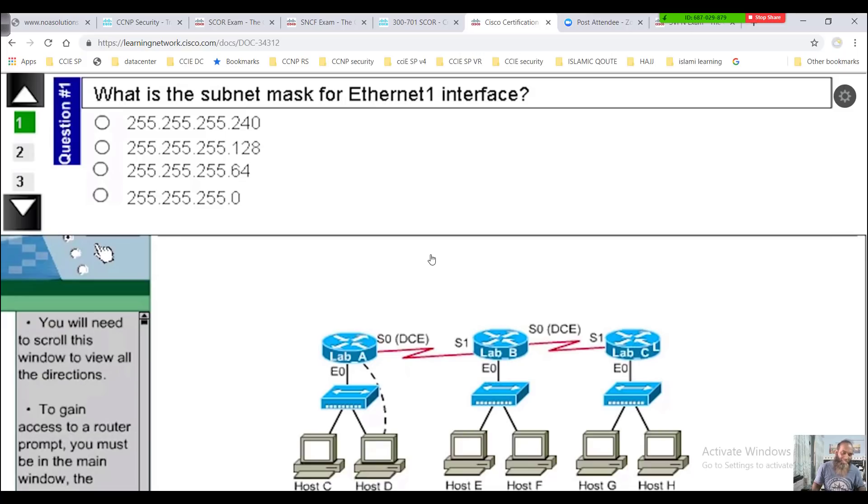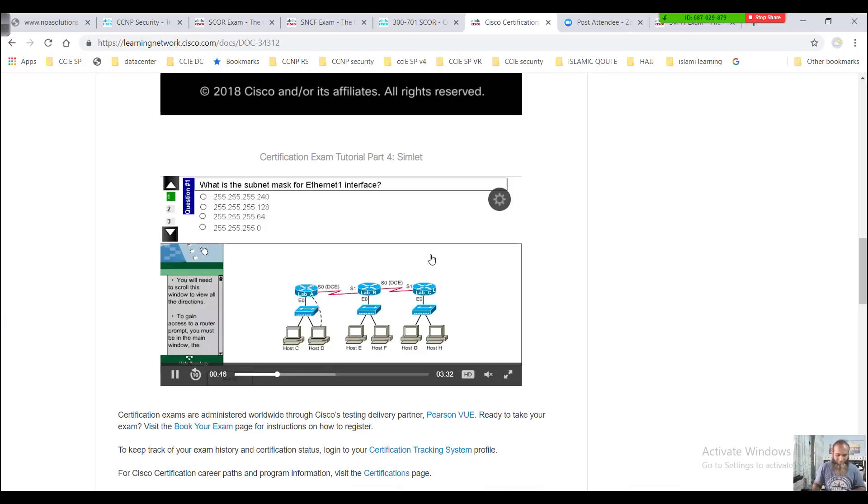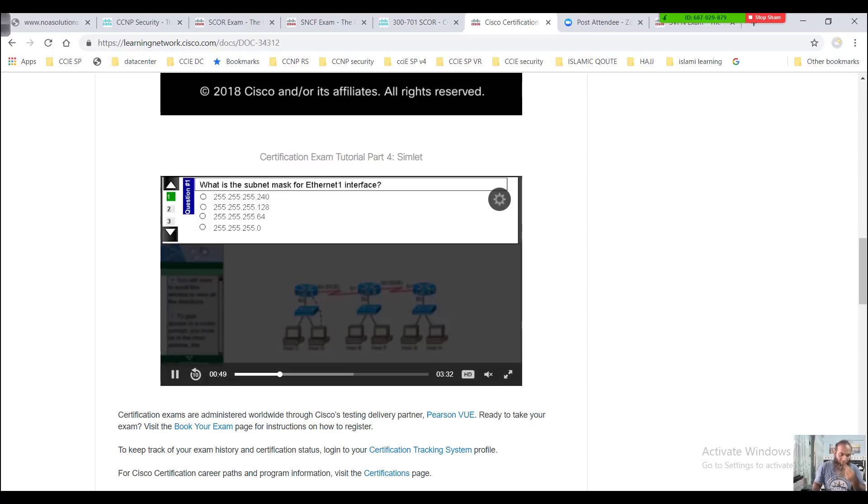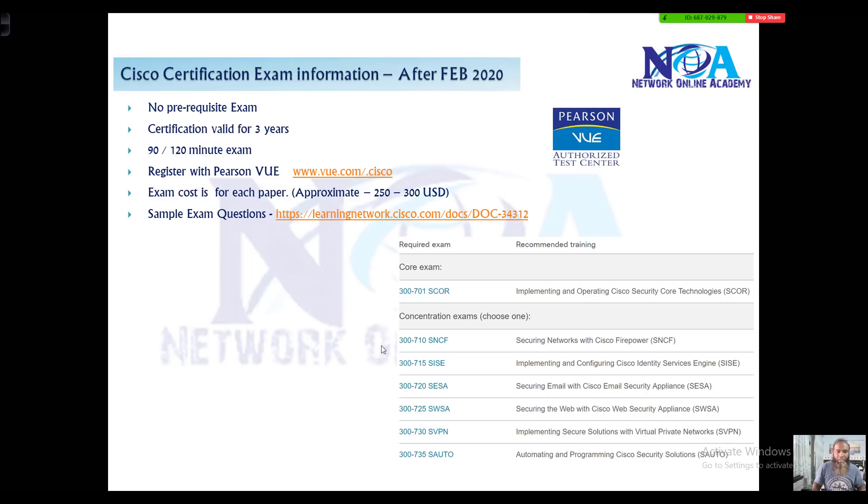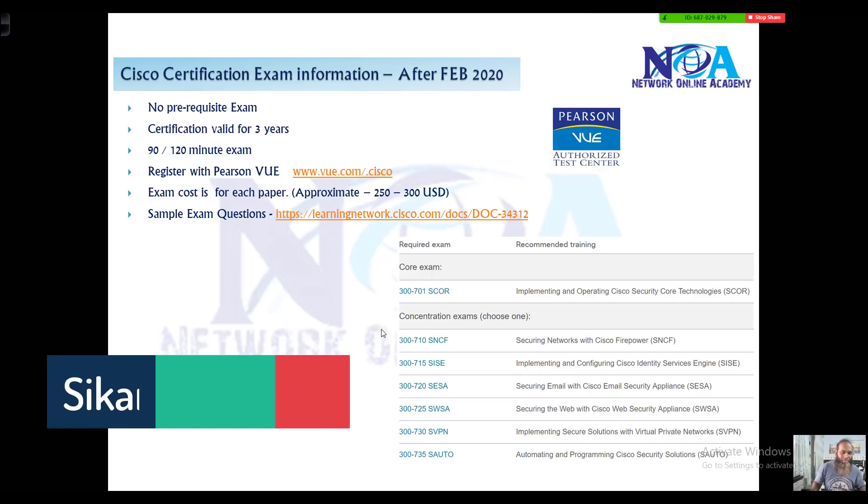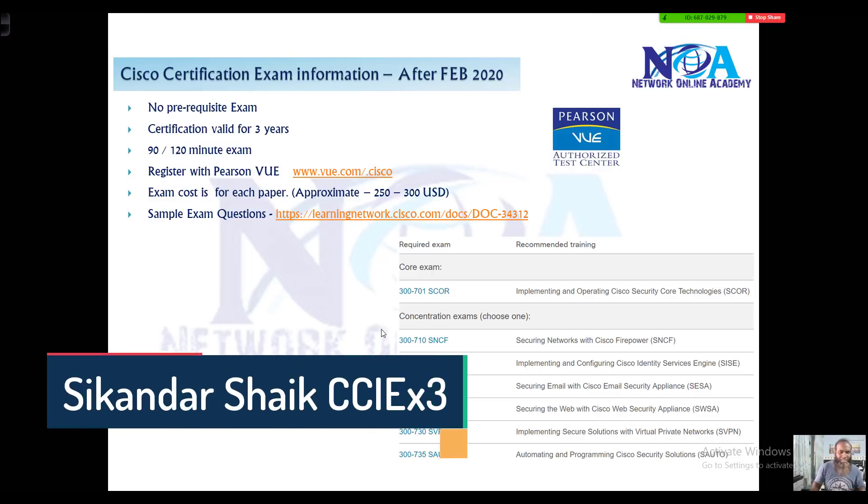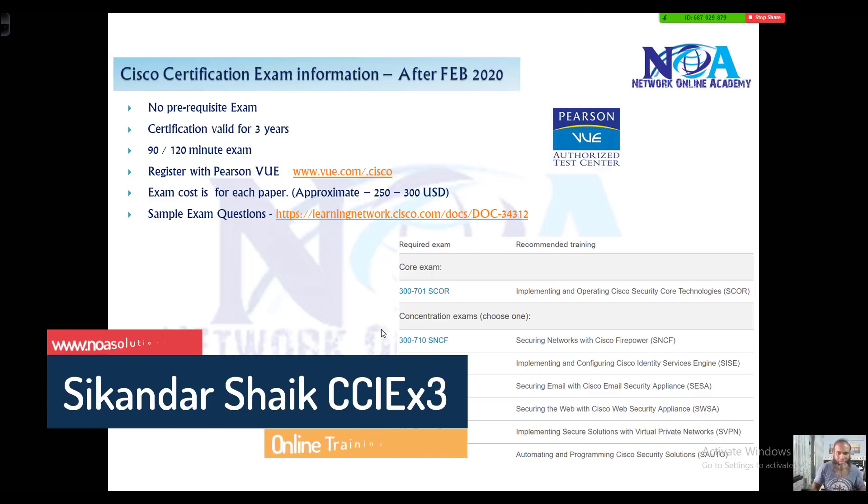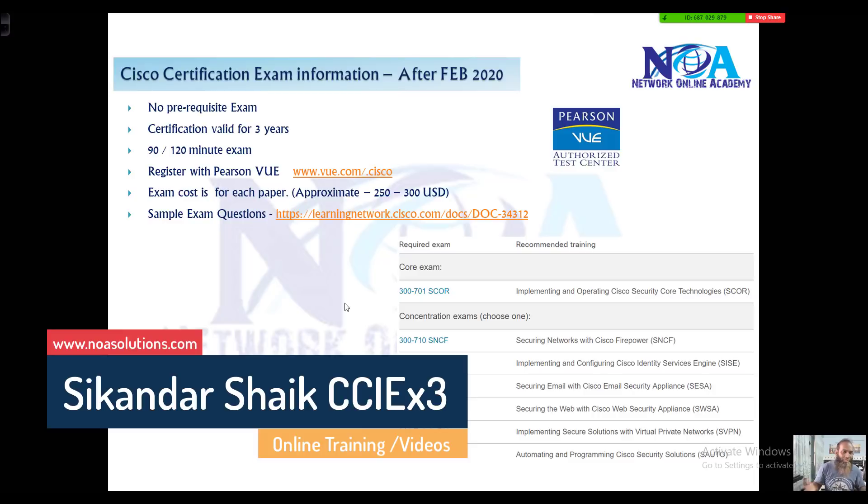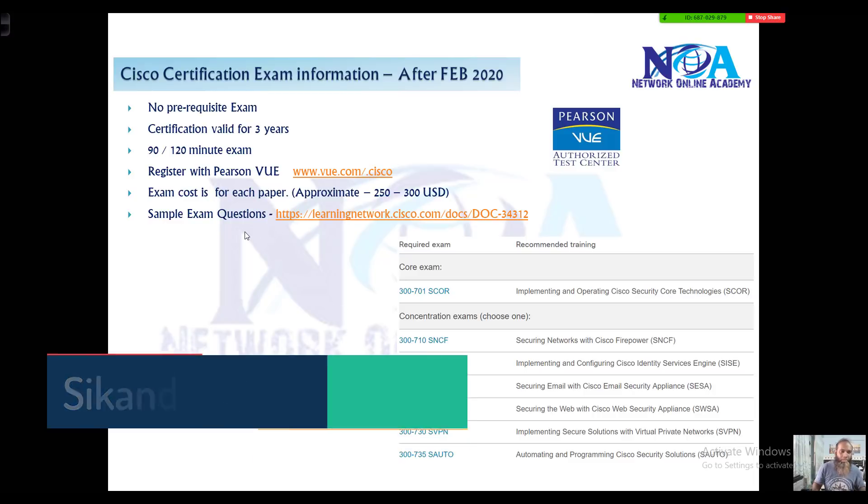So basically, if you are going for any exams, not only this CCNP, even the CCNA, CCNP exams except the CCIE lab exam, you have the same pattern of questions. There's no difference in the question patterns.